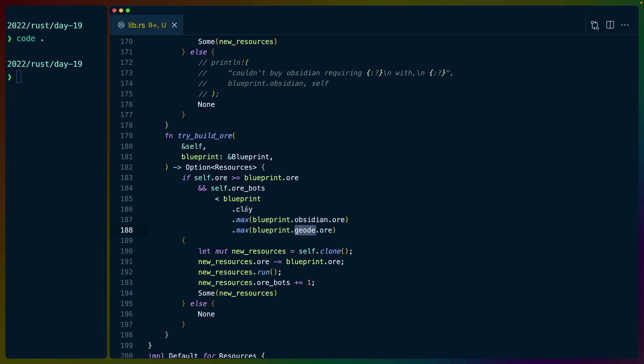If it costs three ore to buy a clay bot, four ore to buy an obsidian bot, and three ore to buy a geode bot, then this makes sure we don't build any more than four ore bots. Because it's not useful for us to do that. If we're only buying one bot per turn, and we already have enough ore bots to generate that much ore every turn,